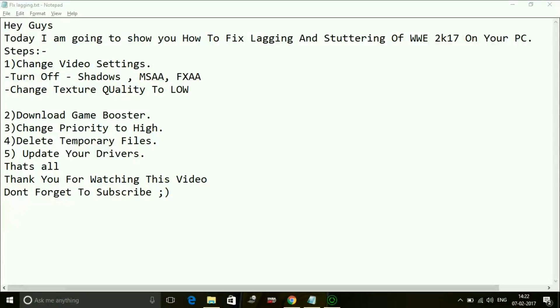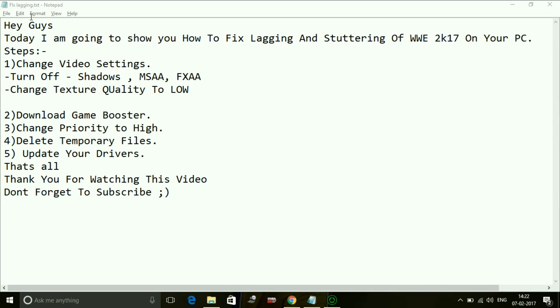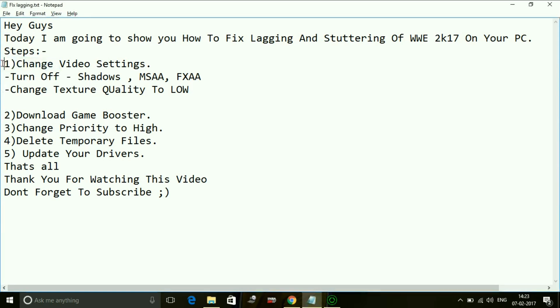Hey guys, it's PC Helper here. Today's video is about how to fix lagging and stuttering of the game WWE 2K17 on your PC. I have a few workarounds for this issue. Number one is changing the video settings.